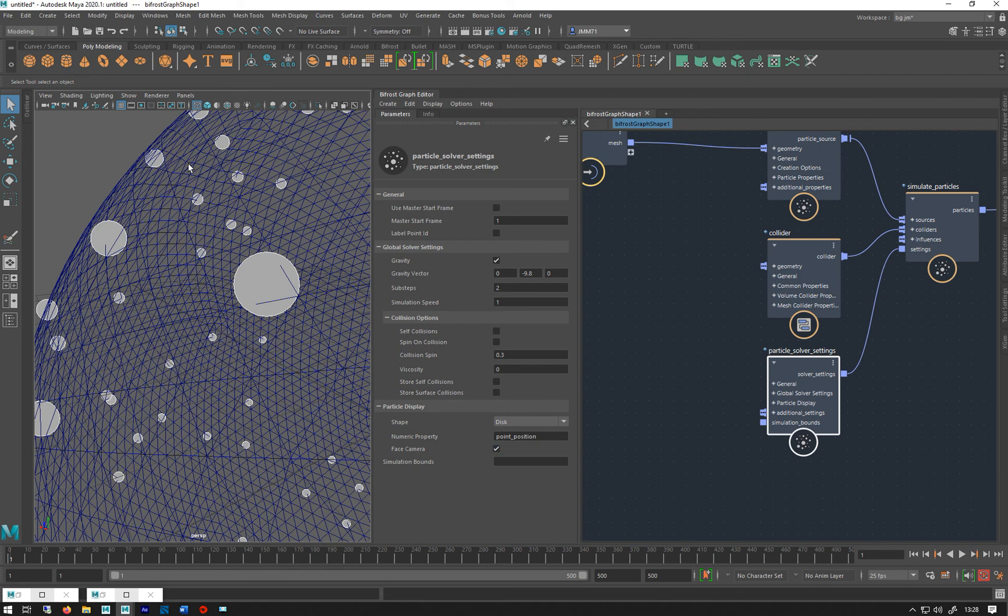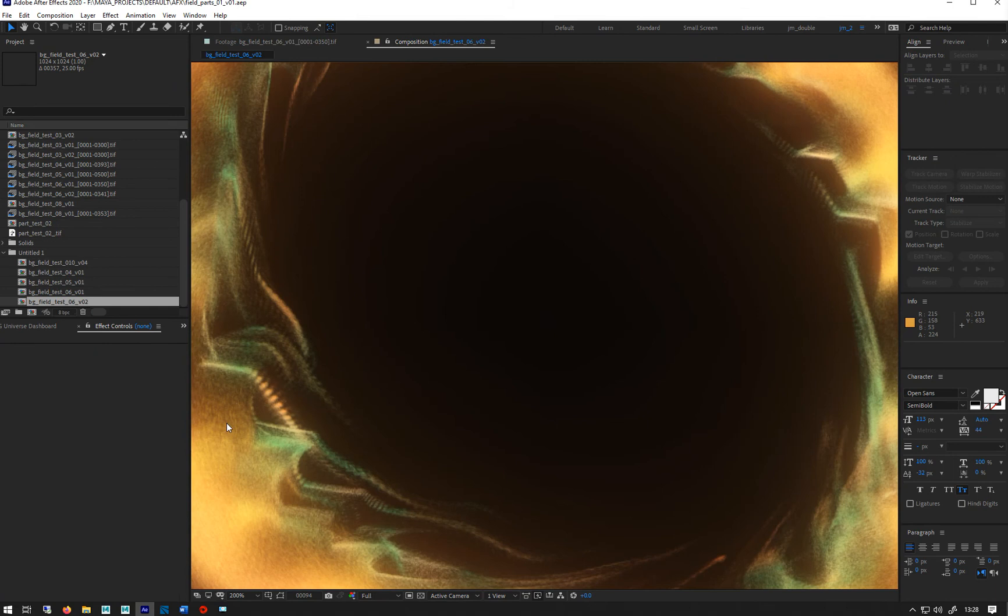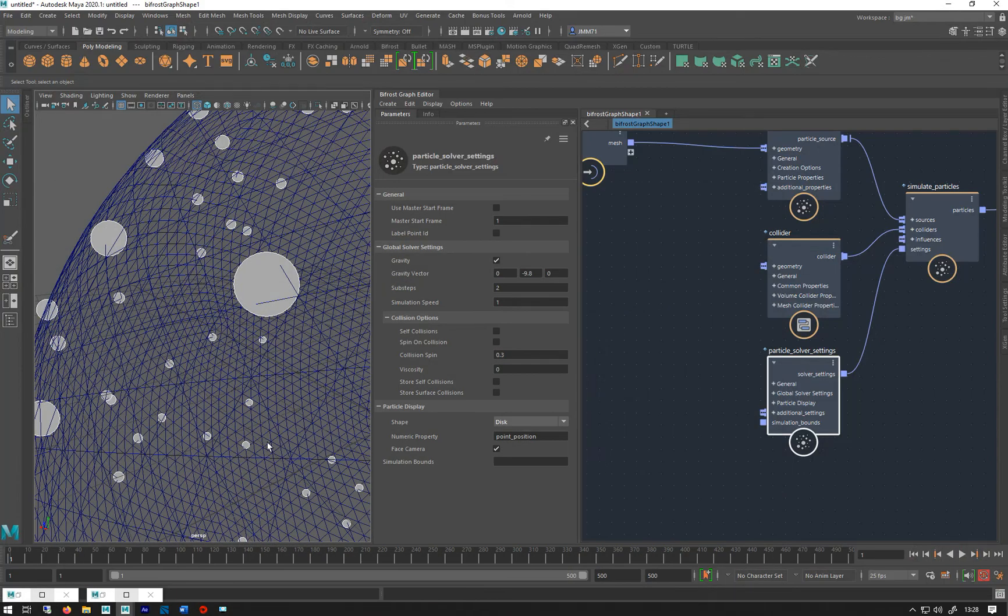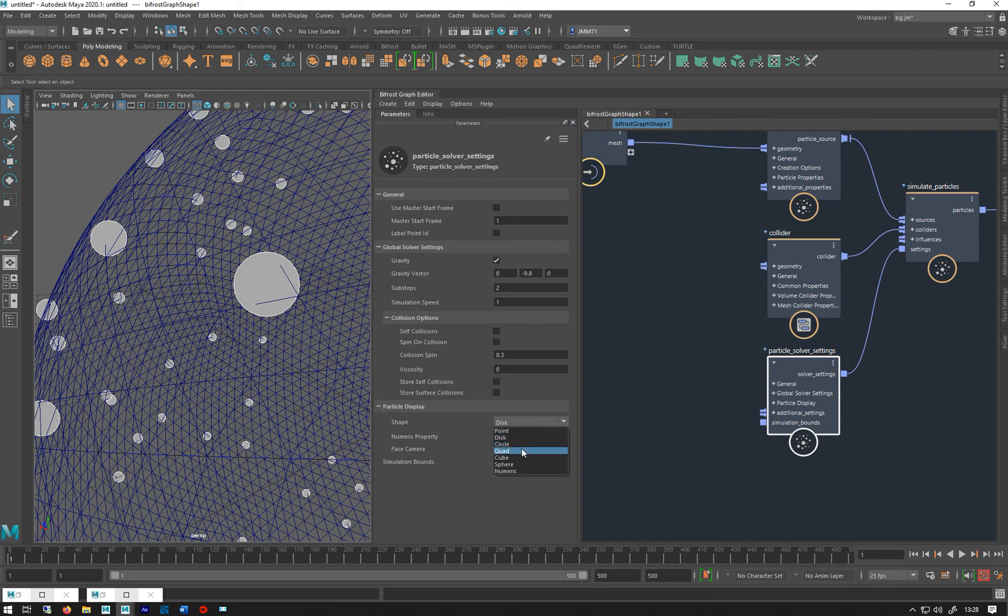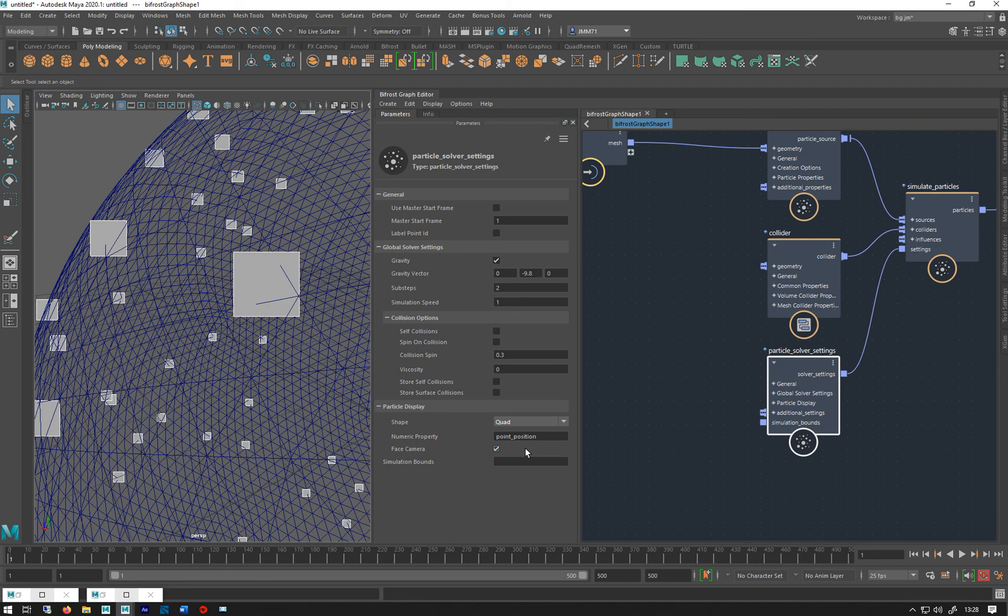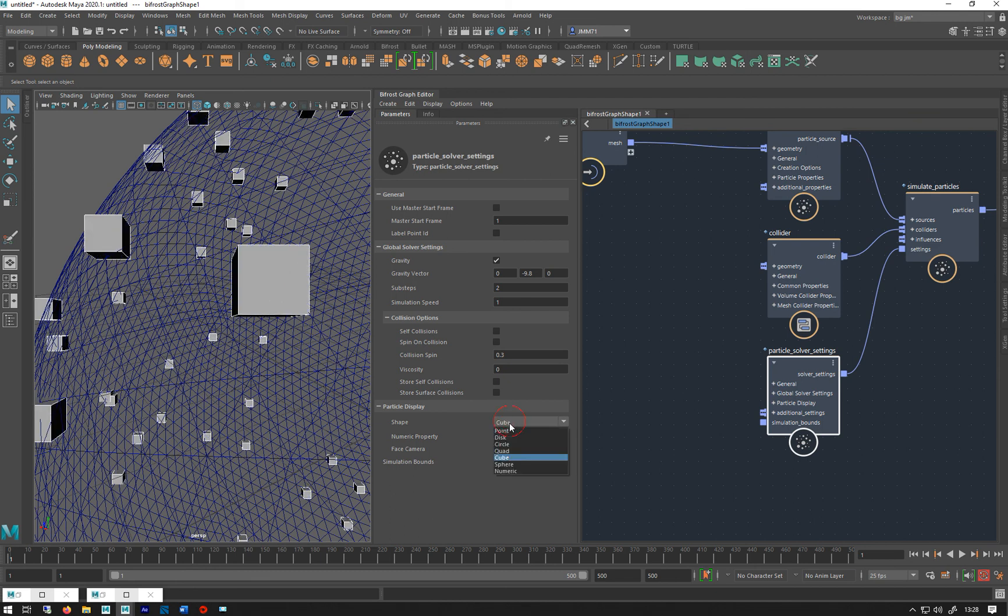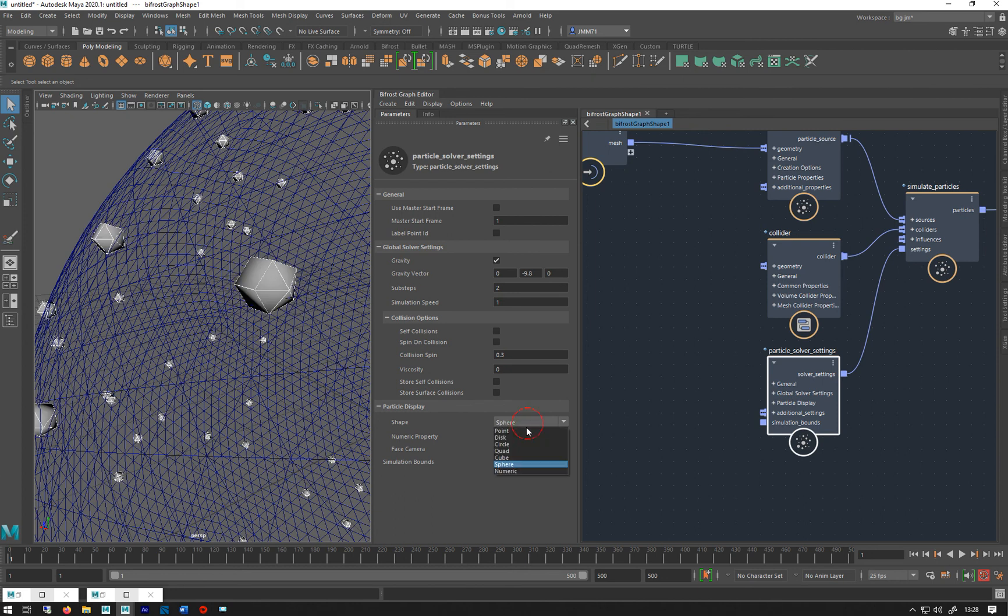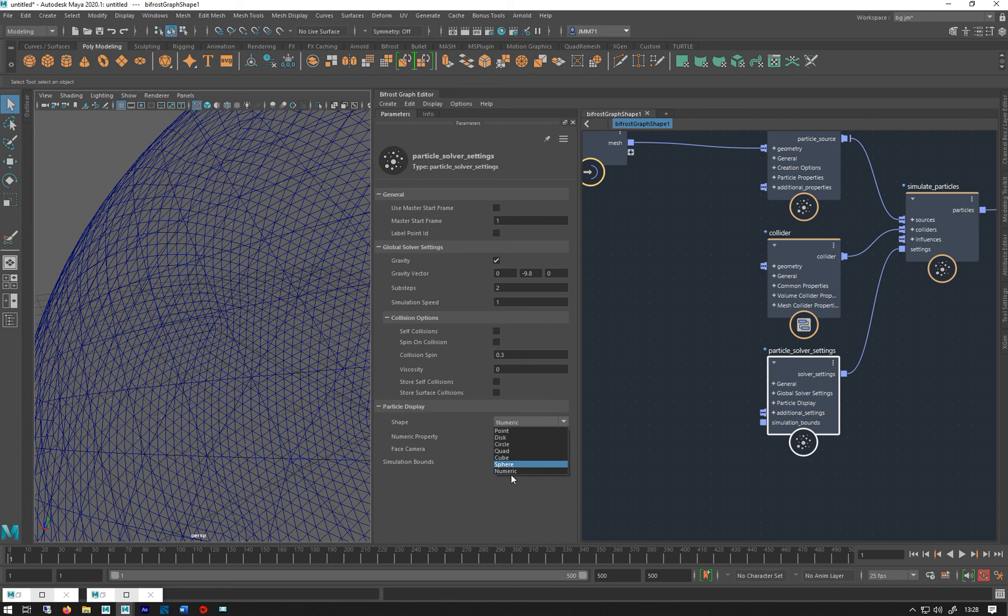I did all of these simulations using disc as a rendering. We've got other ones - we've got circles, quads, little discs, square disc, cubes, and spheres. If you want it numeric, probably won't show anything there. Let's go back to discs.